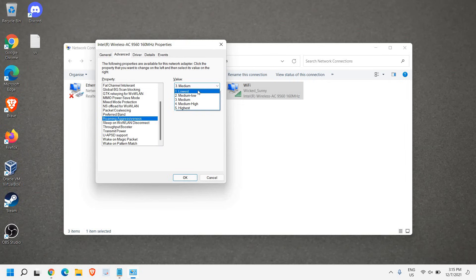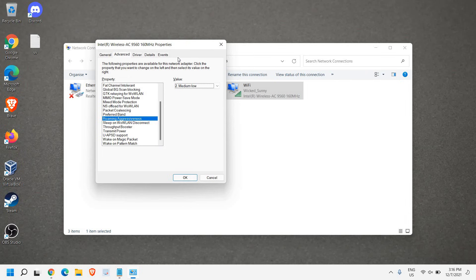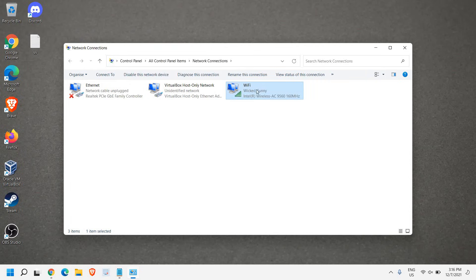Once you do that, on the right-hand side you will have Power Management. Click on Power Management and you need to uncheck 'Allow power to turn off'. There will be a checkmark - just uncheck that and click OK. Once you do that, Wi-Fi will be reconnected.